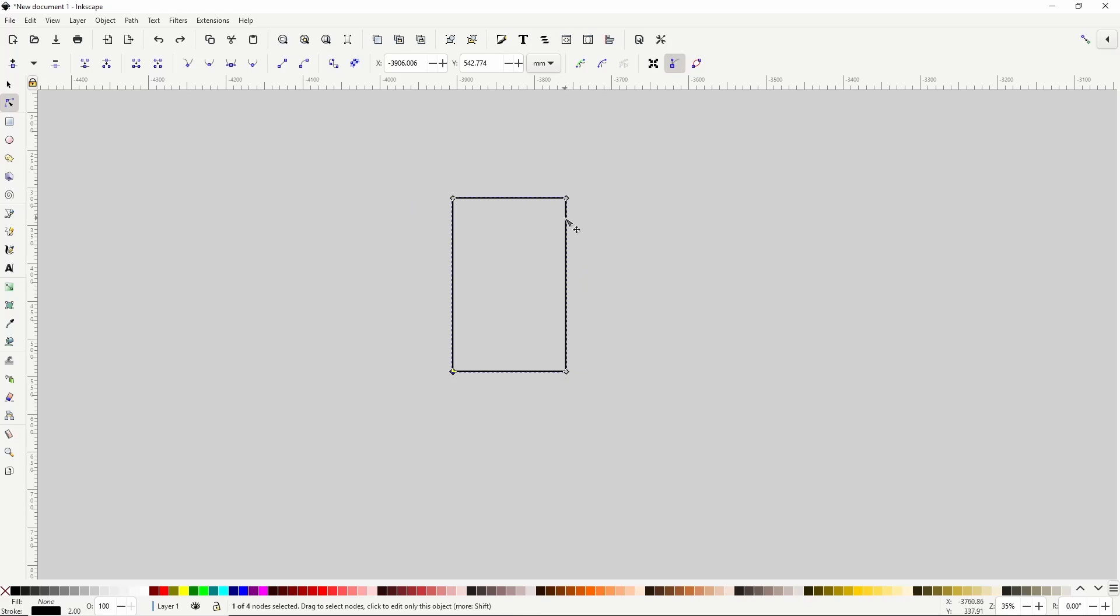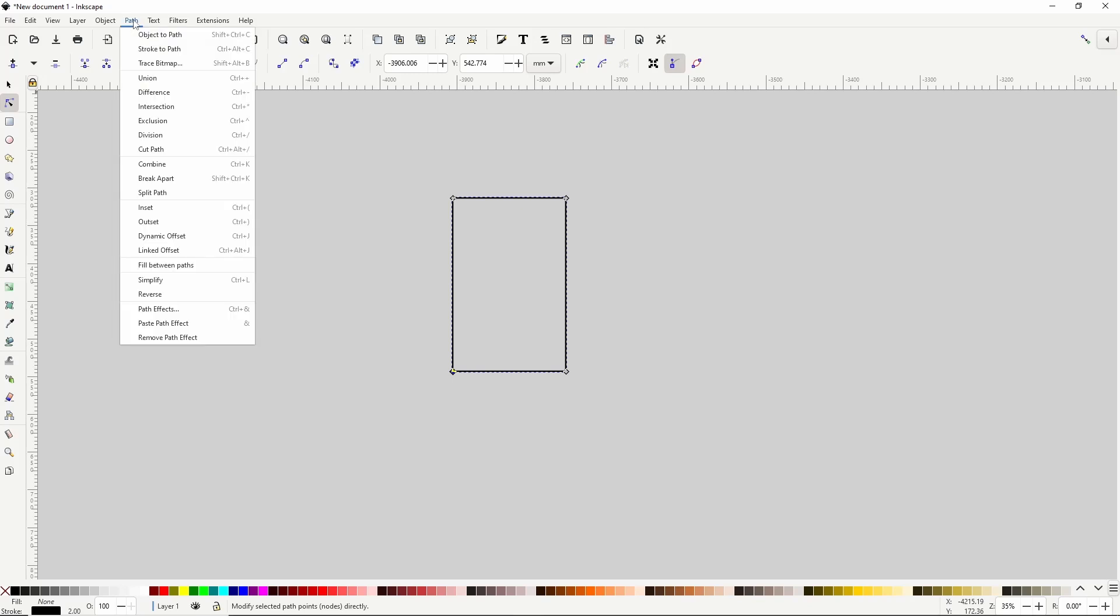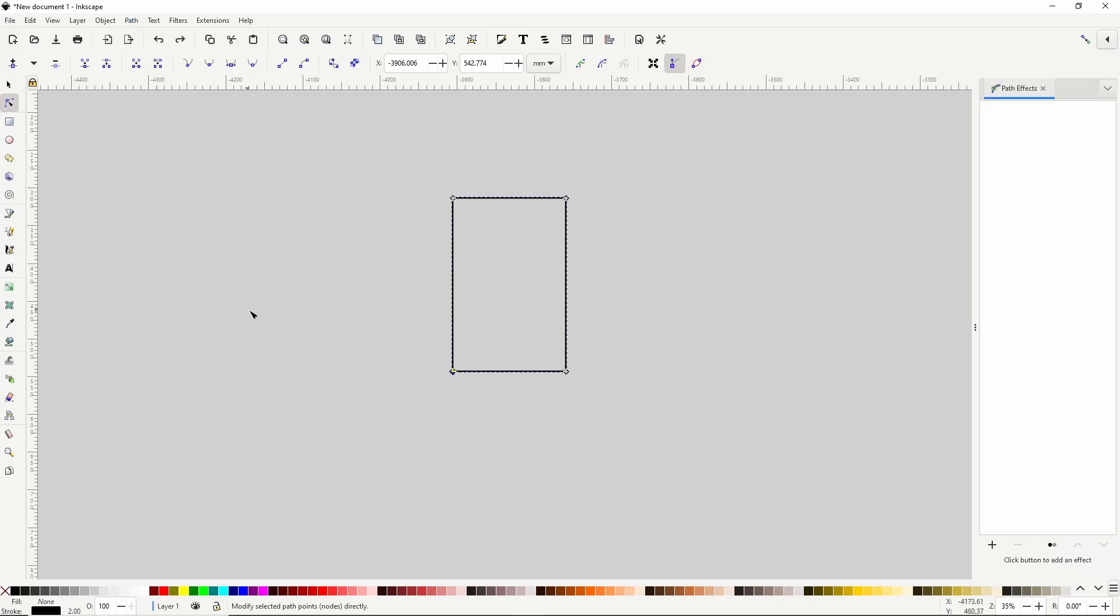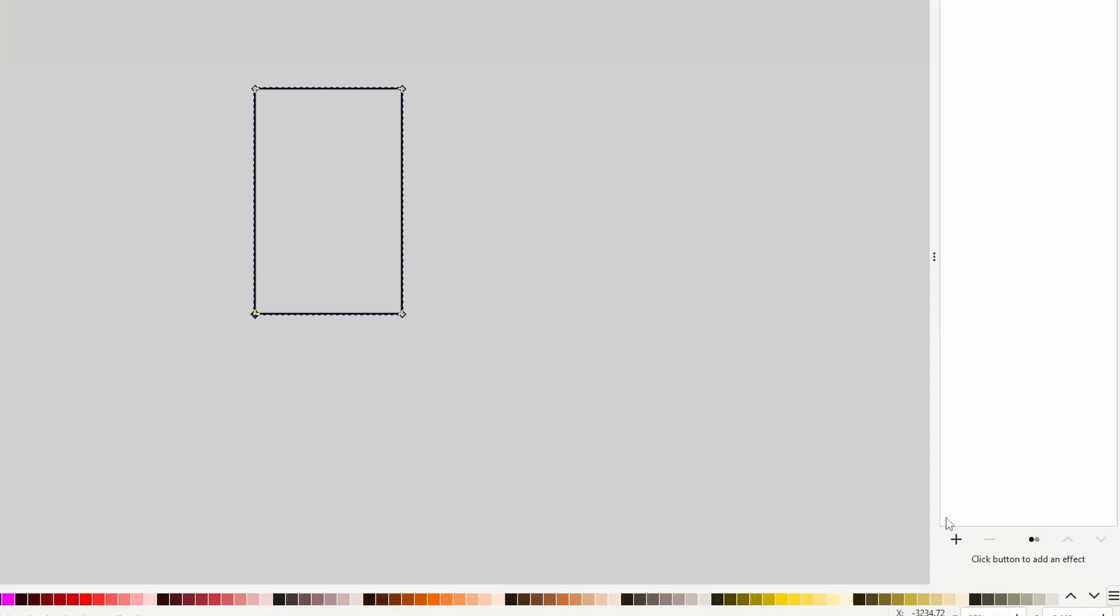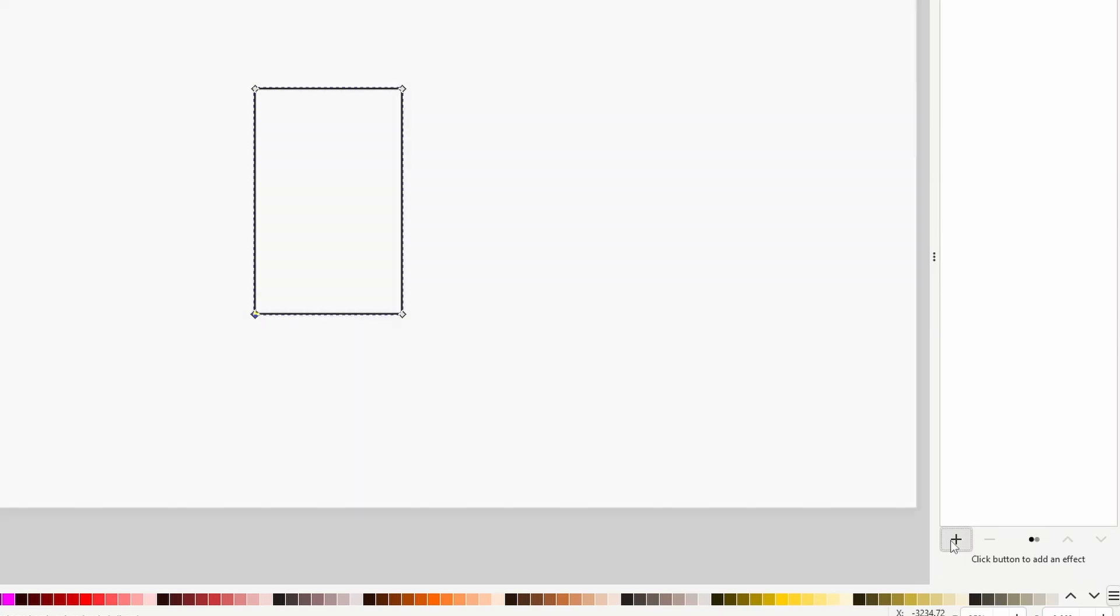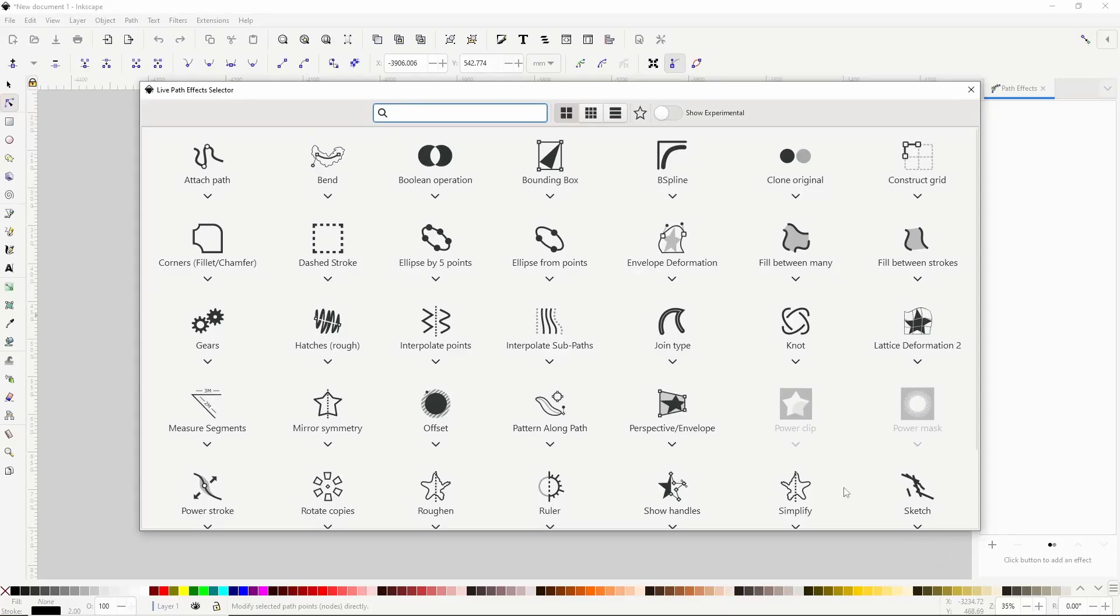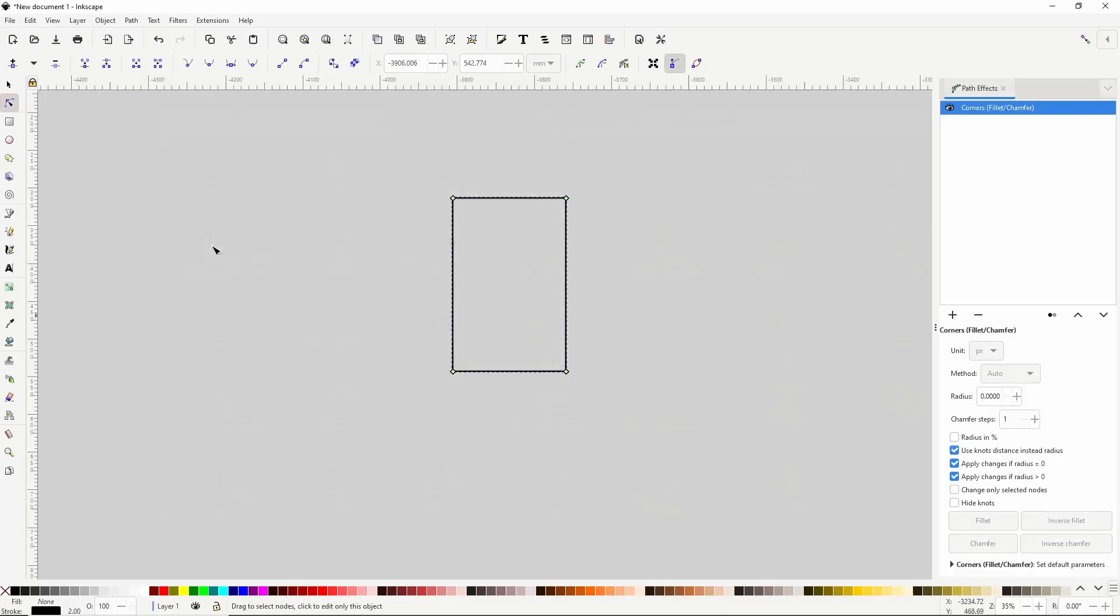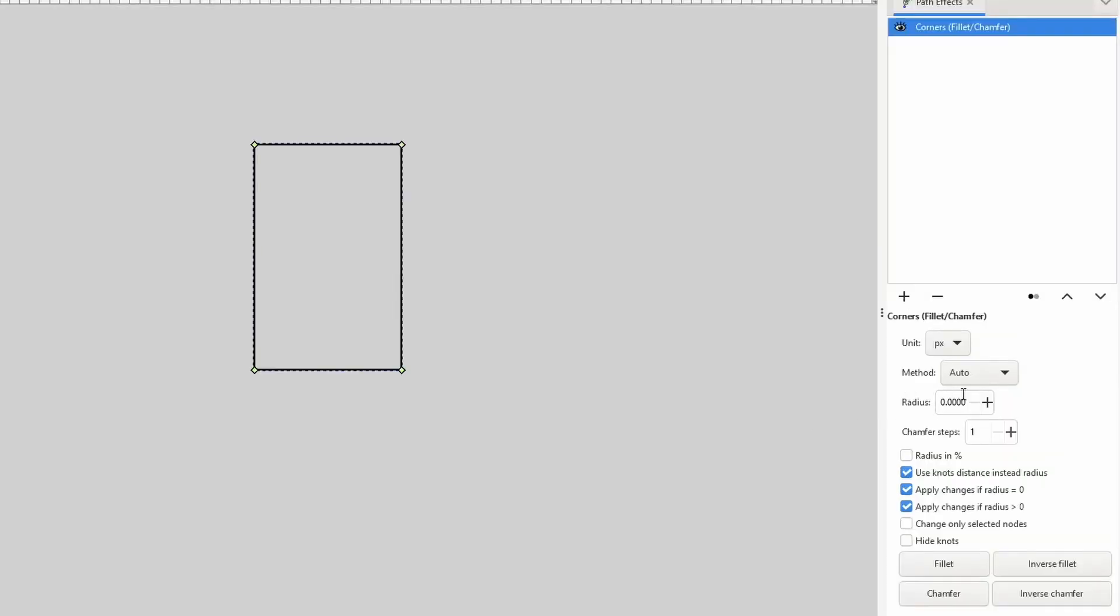What I want to do instead is round a couple of the corners of this path. This leads to the next feature, the corners path effect. To use it, I first need to open the path effects dialog by going to path path effects. Then I can click the plus button at the bottom of the dialog and click the icon for corners here. With this effect, if I start increasing the radius parameter, it will round all of the corners by the same amount.